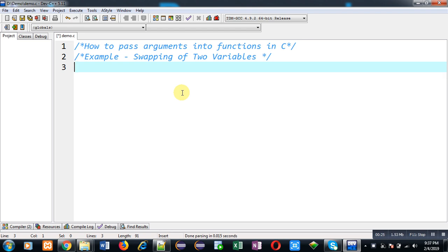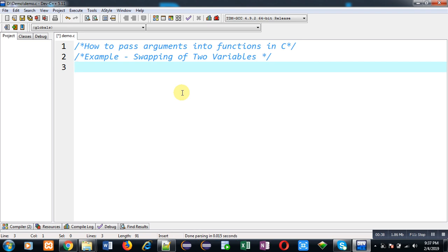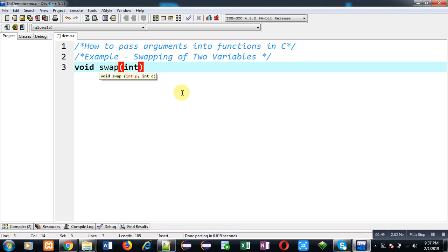For demonstration purpose I am going to use the example of swapping of two variables. So whenever you want to implement functions in C programming you have to take care of three things: first one is declaration, second one is function call, and third one is function definition.